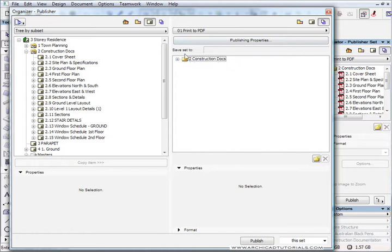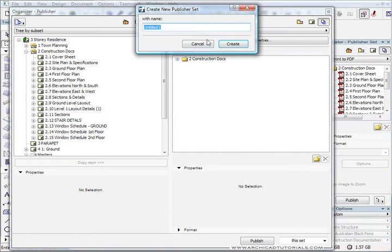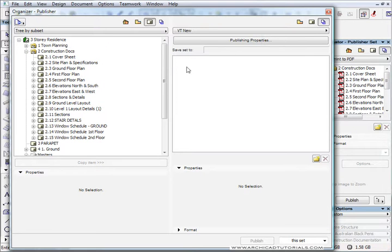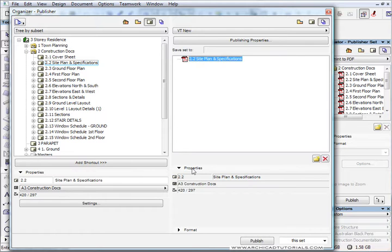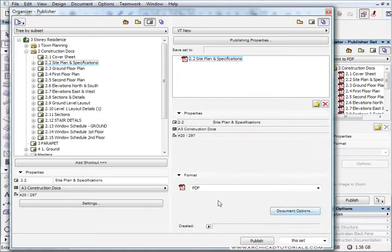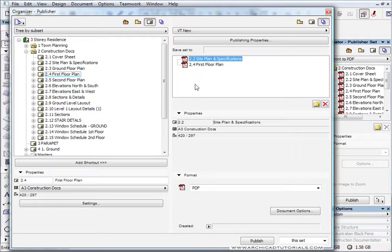Over here we've already got a set of construction documentation. Let's say we want to set up another set — we'll call it 'VT new set'. We've got nothing over here now, so all I have to do is grab the drawings that I want, the sheets, and drag them over to this side. Once they're here I can select it, and I can alter the format if I wanted to and change it to whatever I'd like. I'm just going to drag another drawing in there — let's say that's all we wanted.